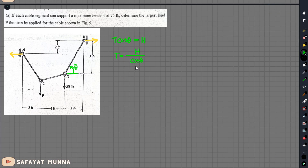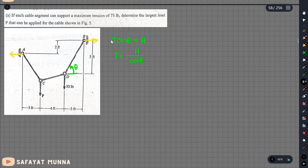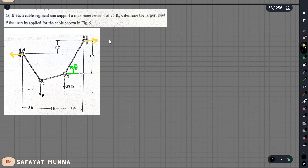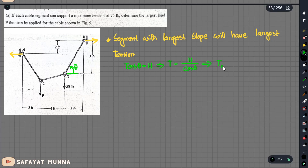When the angle is greater, cosθ is smaller, so T = H/cosθ becomes larger. The important conclusion is that a steeper slope means a larger angle, and therefore a larger tension in that segment. The segment with the steepest slope will have the largest tension.